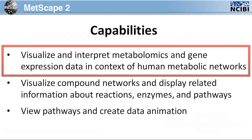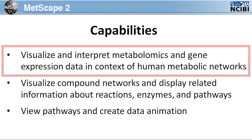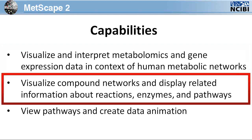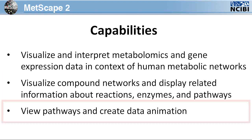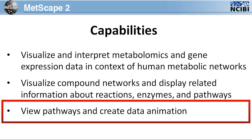Metscape can be used to visualize and interpret metabolomics and expression profiling data in the context of human metabolic networks. It can be used to visualize compound networks and display related information about reactions, enzymes, and pathways. Although not covered in this tutorial, you can also use this plugin to view pathways and create data animation.